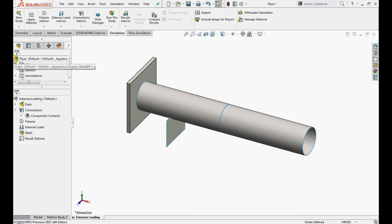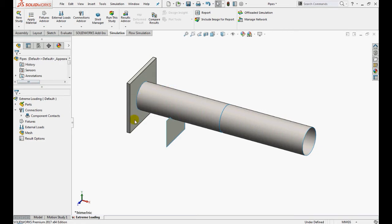Let's define edge welds. First we will define the edge weld bead between the first section of this pipe and the solid component representing the stiff steel wall.